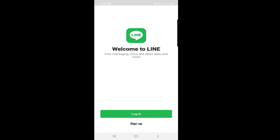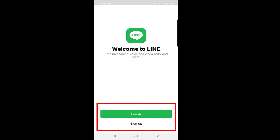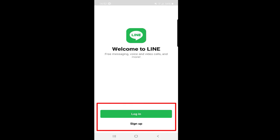When we open the application, this is the first interface you will see. Here, as you can see, there are two options at the bottom — one is Login and the other is Sign Up. If you already have an account, you will just click on Sign In and then put your user ID and password to log in.